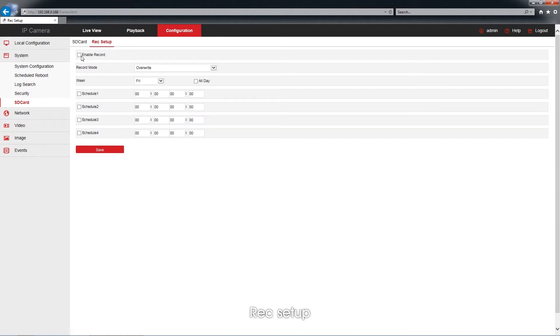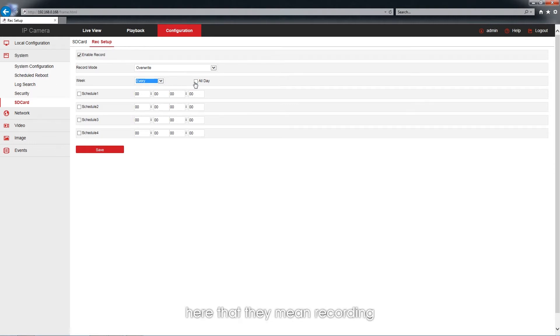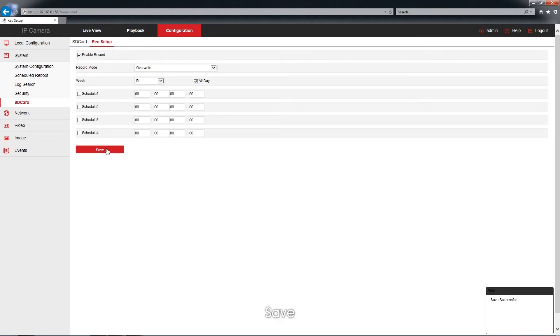Next, Rec Setup, and Enable Record. Click every and all, that means recording round the clock every single day circulated, and save.